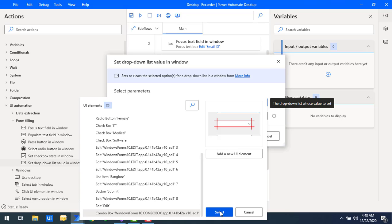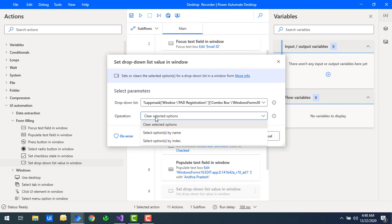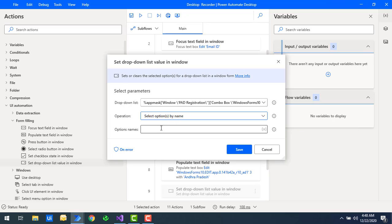I'm going to select the combo box for job location in the UI elements. After that, we have the operation. There are three types: 'clear selected option,' 'select option by name,' and 'select option by index.' First, we'll use 'select option by name.' I'm going to enter 'Hyderabad' as the option name and then click Save.